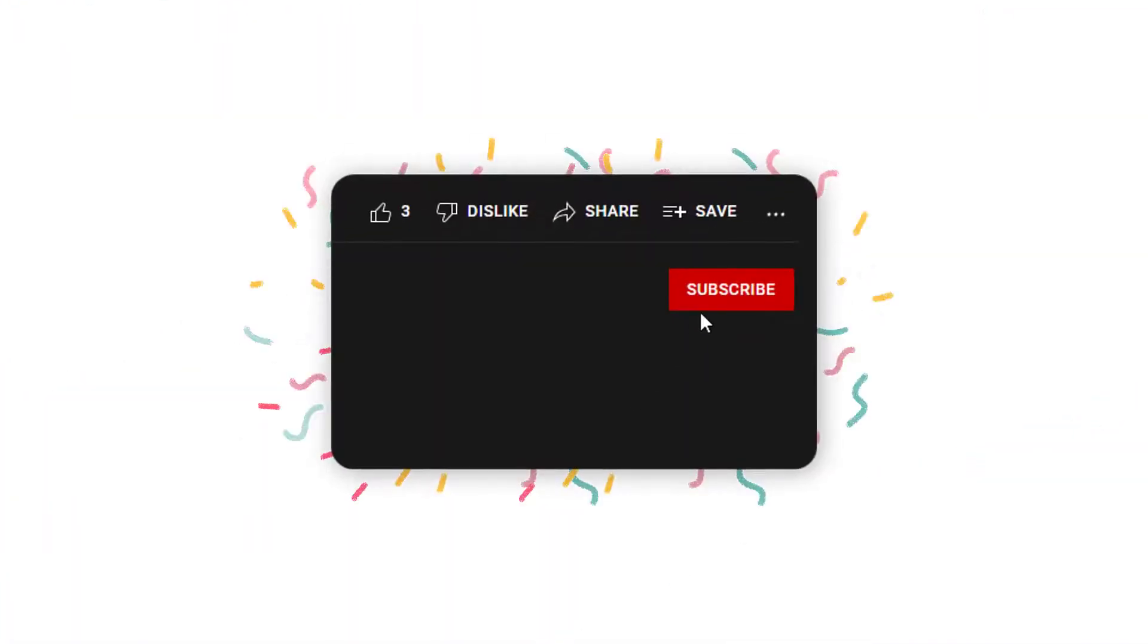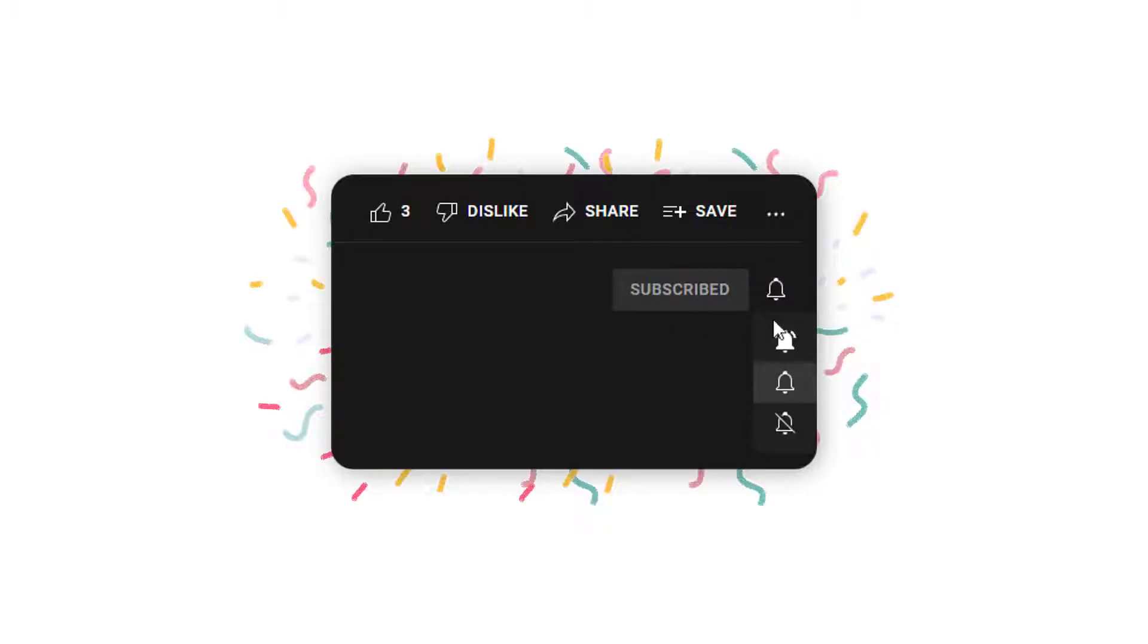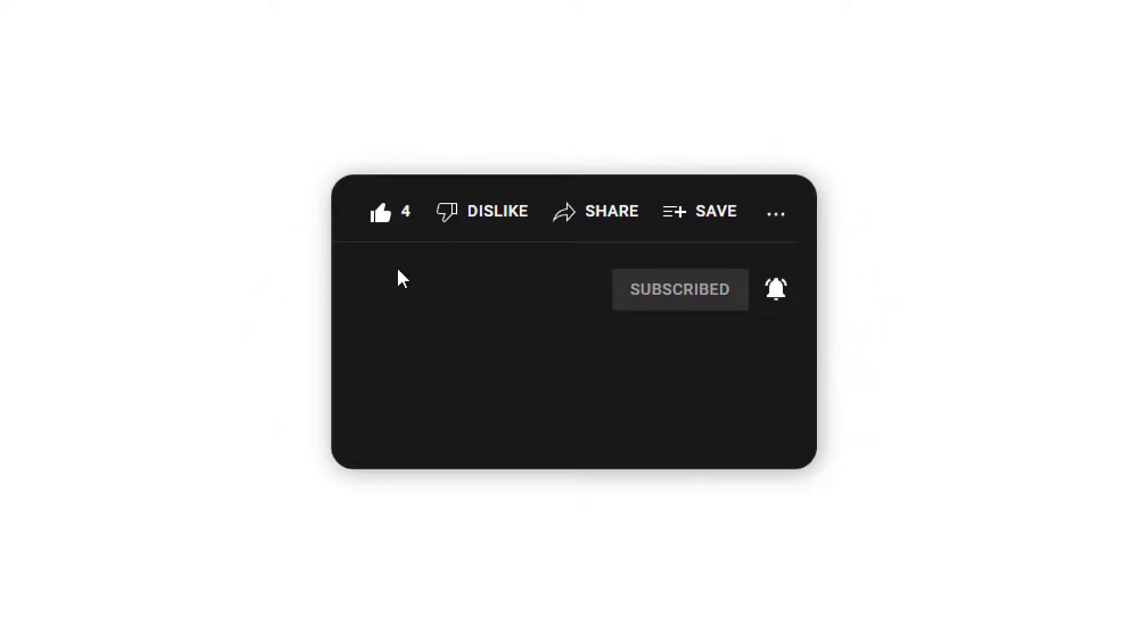Before we get into the video, please subscribe to our channel if you haven't already. Be sure to hit the notification bell so you can be notified when we publish more videos. Don't forget to like the video. It lets YouTube know that content like ours is valuable to others. So let's get started.